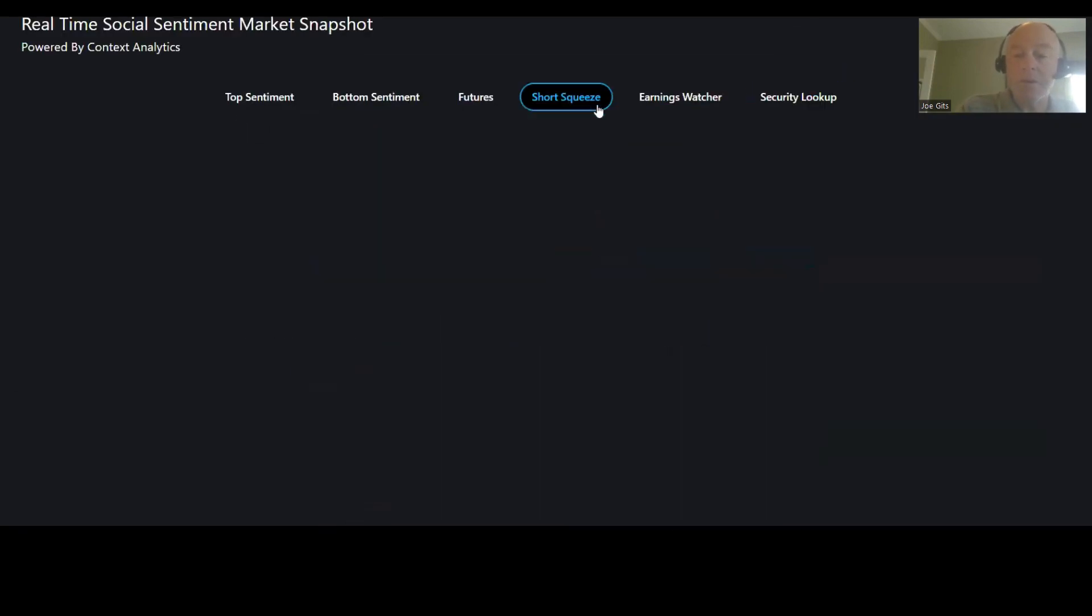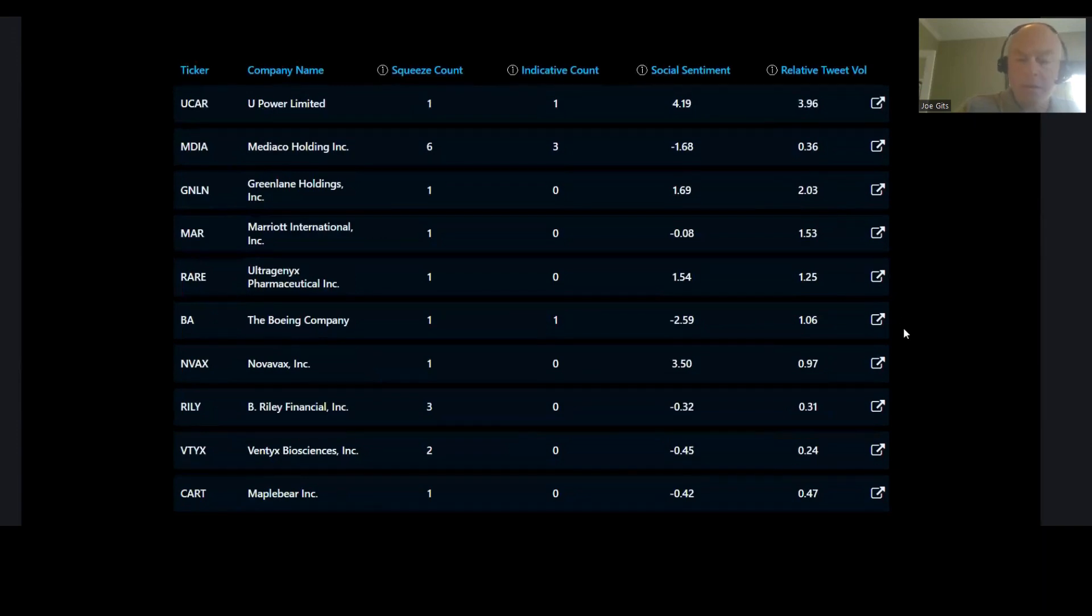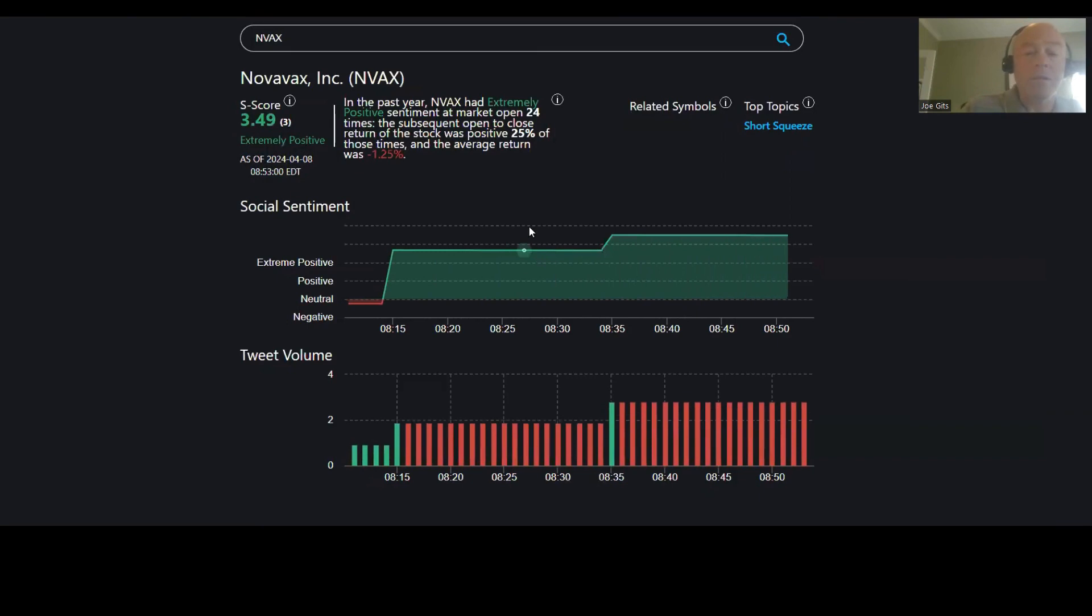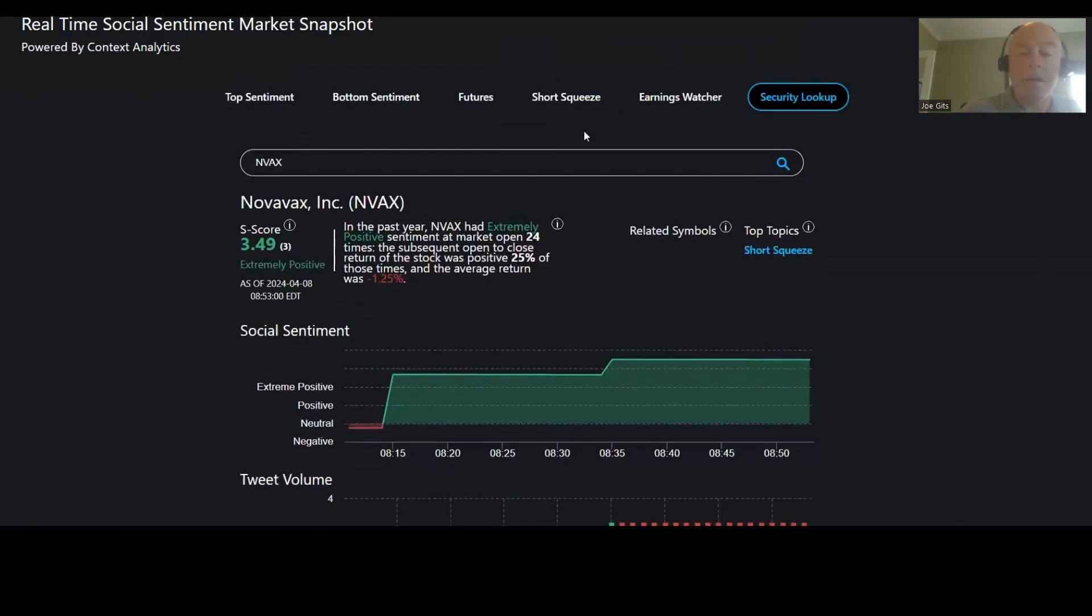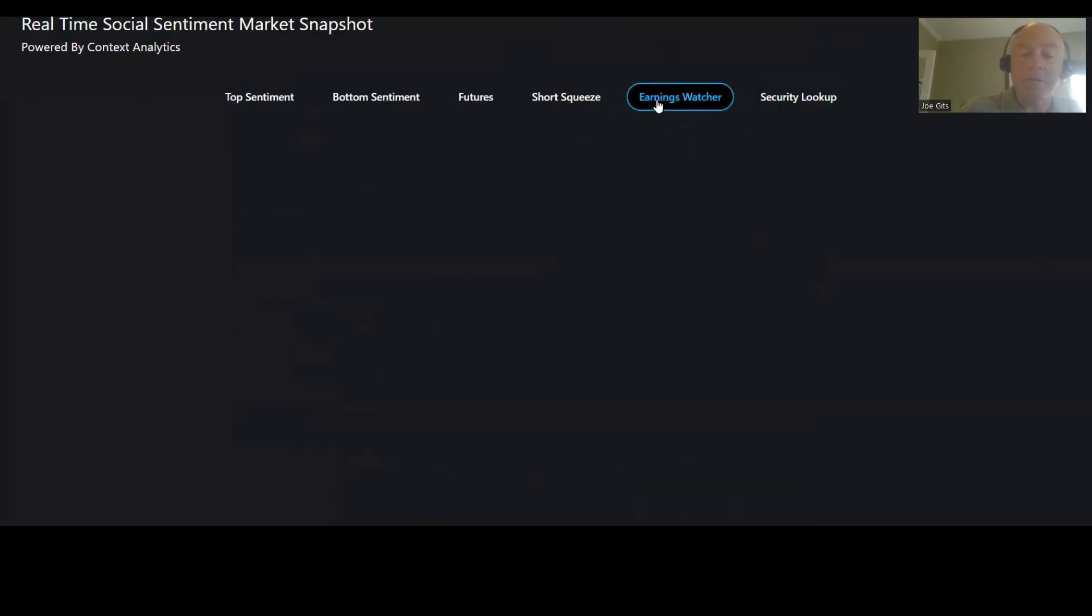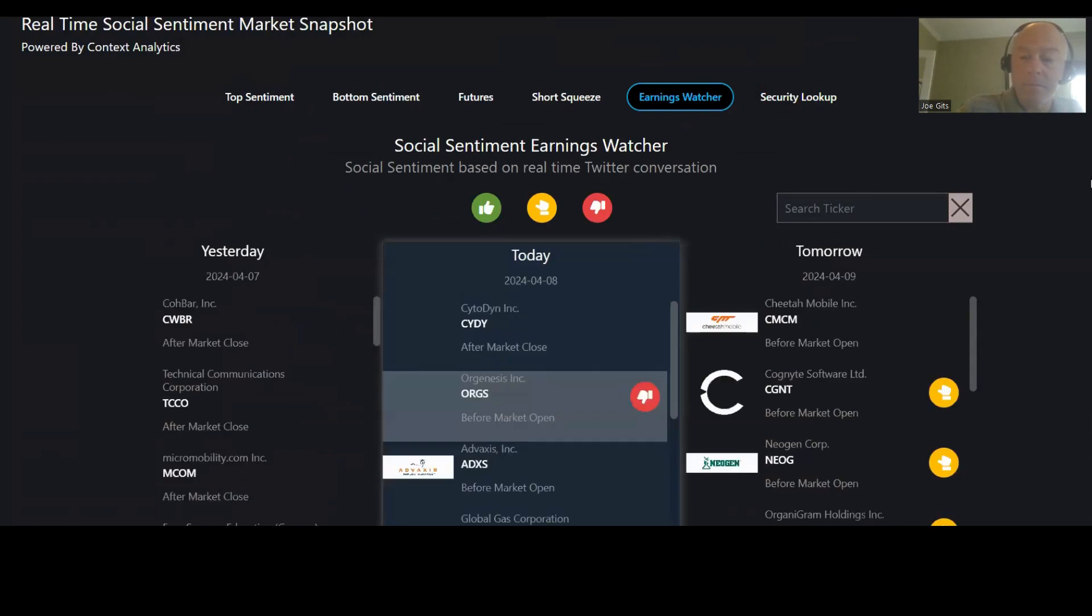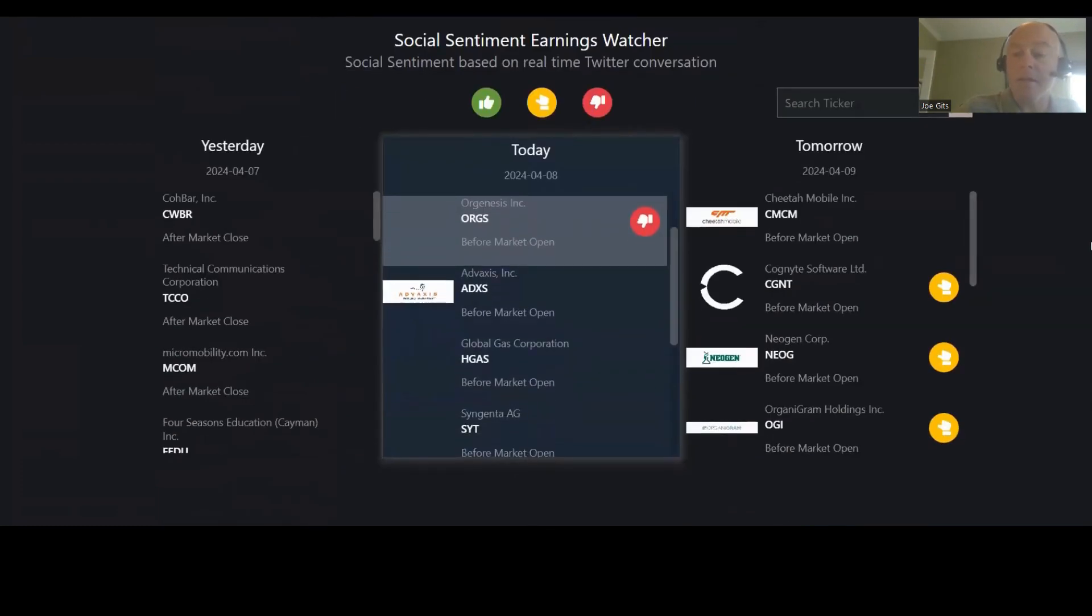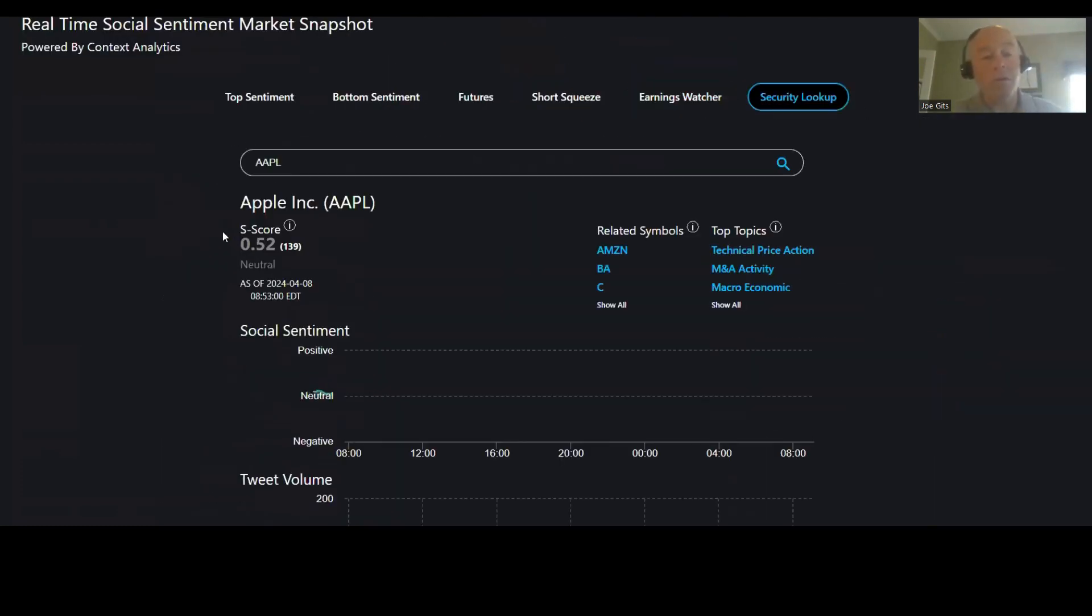Short squeeze again, we hit Boeing. Nova actually already hit. Actually I'm not sure if we did or not. Only positive 25% of the time, negative 0.25 average return. And short squeeze is that conversation. Earnings ORGS, not a lot to talk about there. Let's go to security, look up Apple.